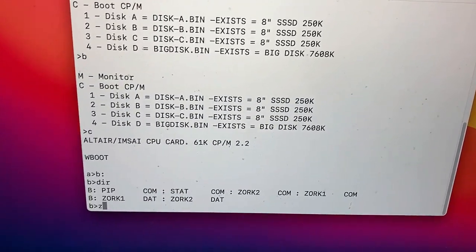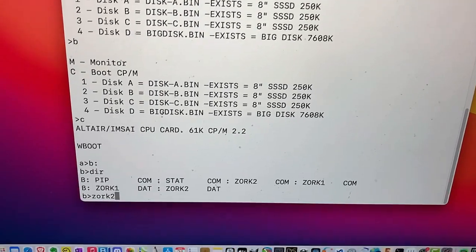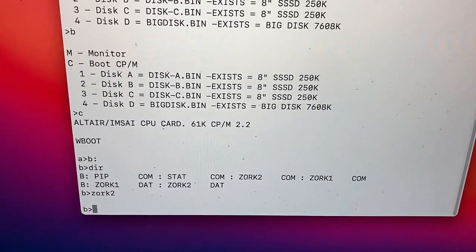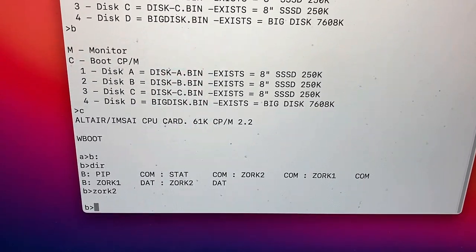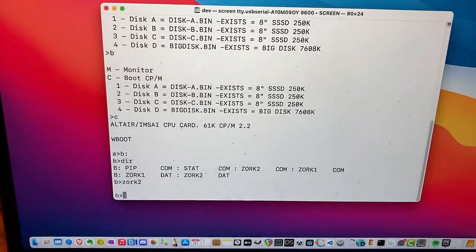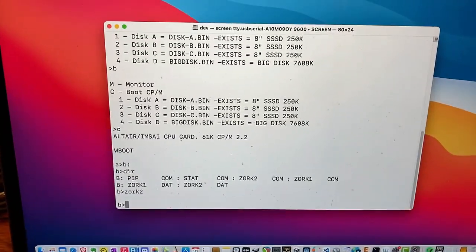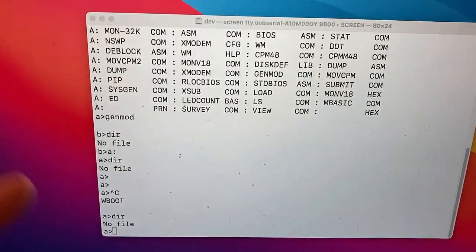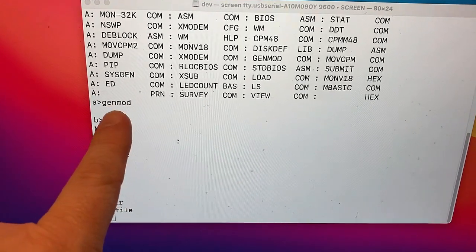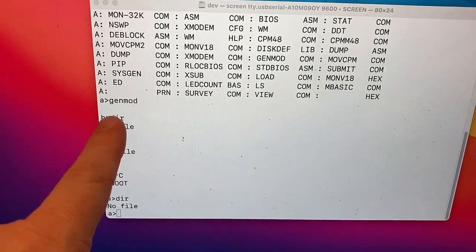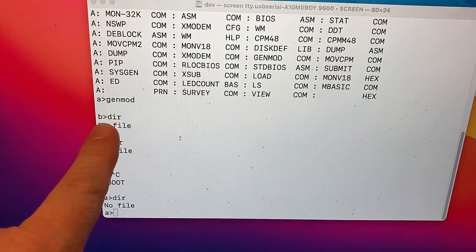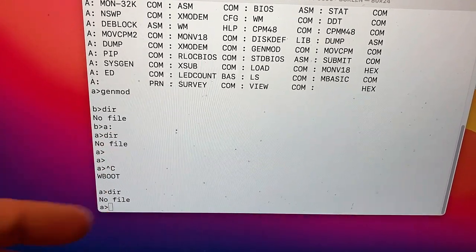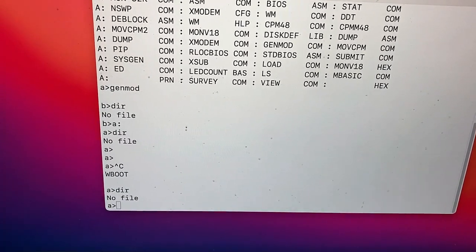Zork 2. I want to run Zork 2. Come on. Give me Zork. Nope. No Zork. No Zork for me. Anyway, I think this is a good start. See, this I don't like. I just tried running this program called Genmod, and then it sent me to the B drive. And once I was at the B drive, it looks like all the files disappeared.